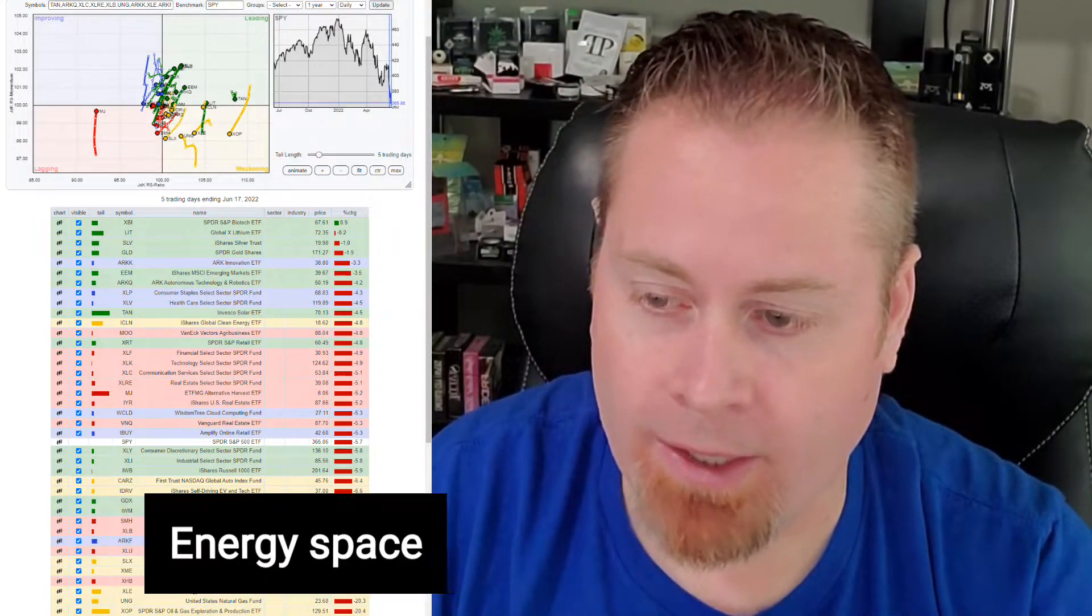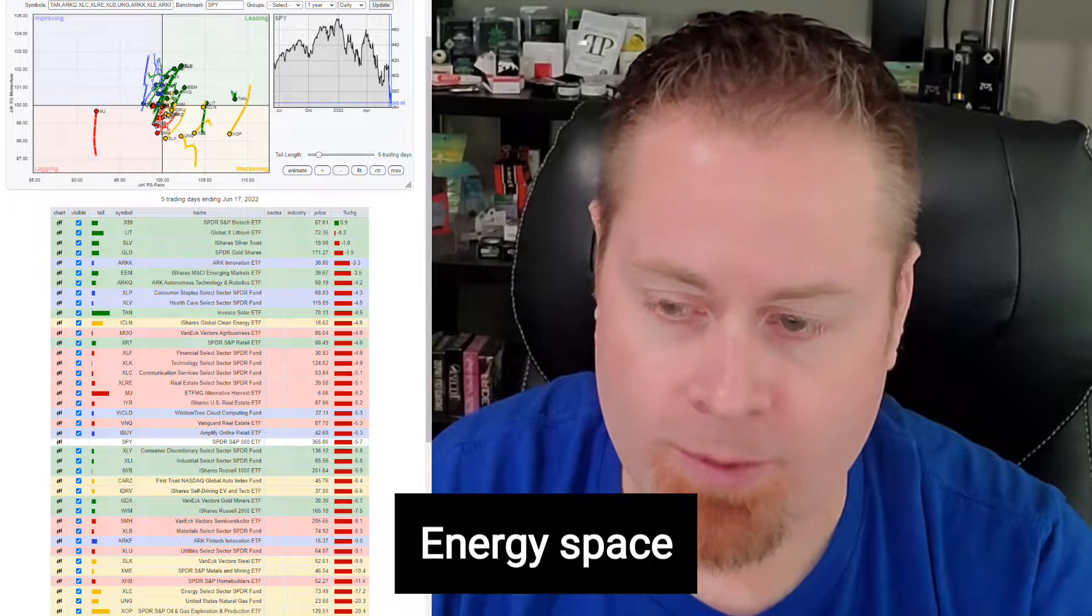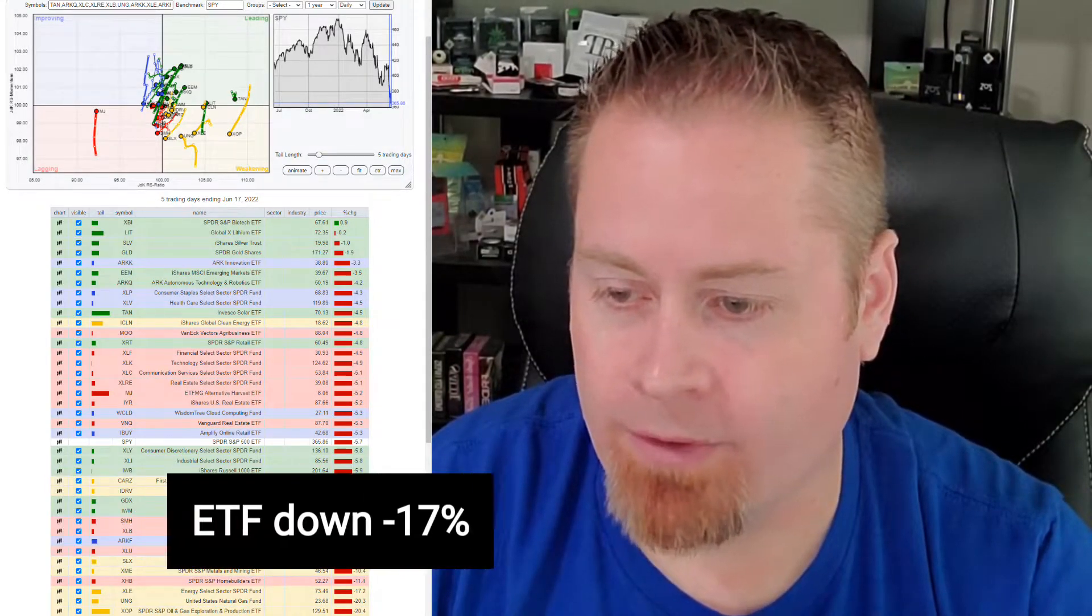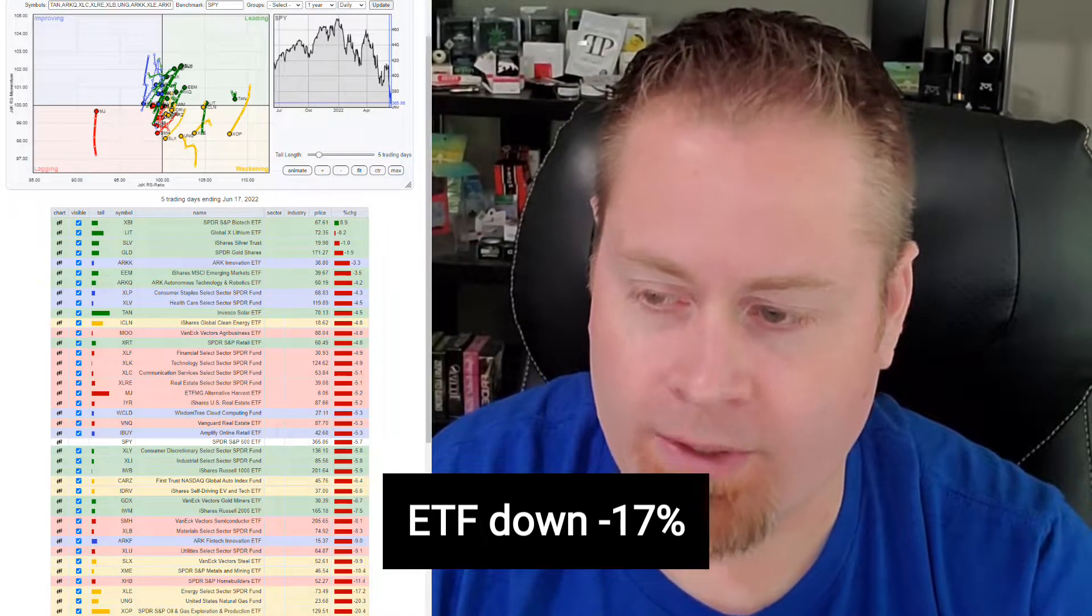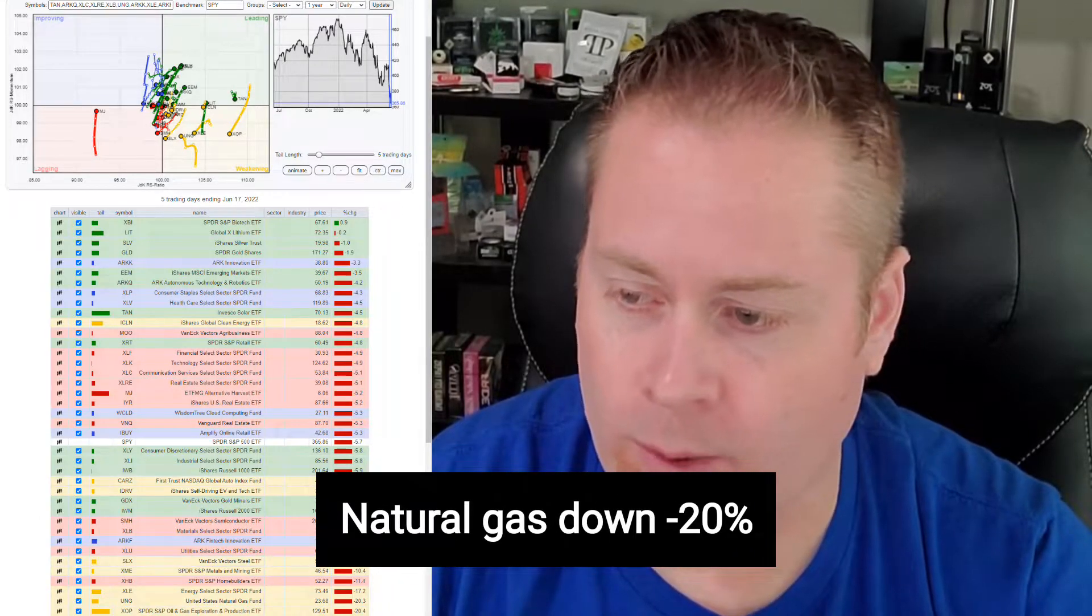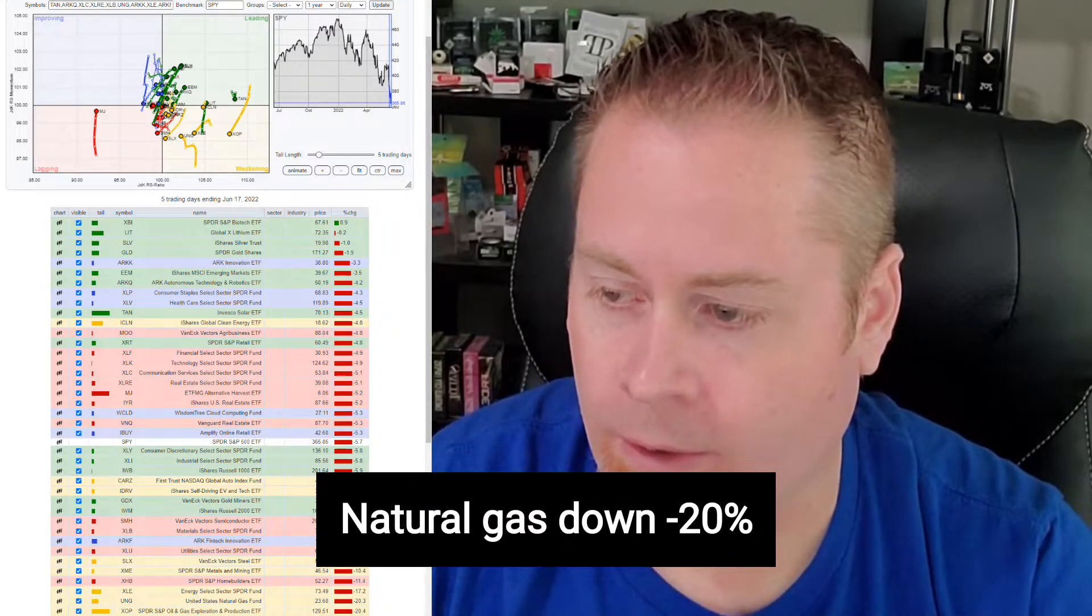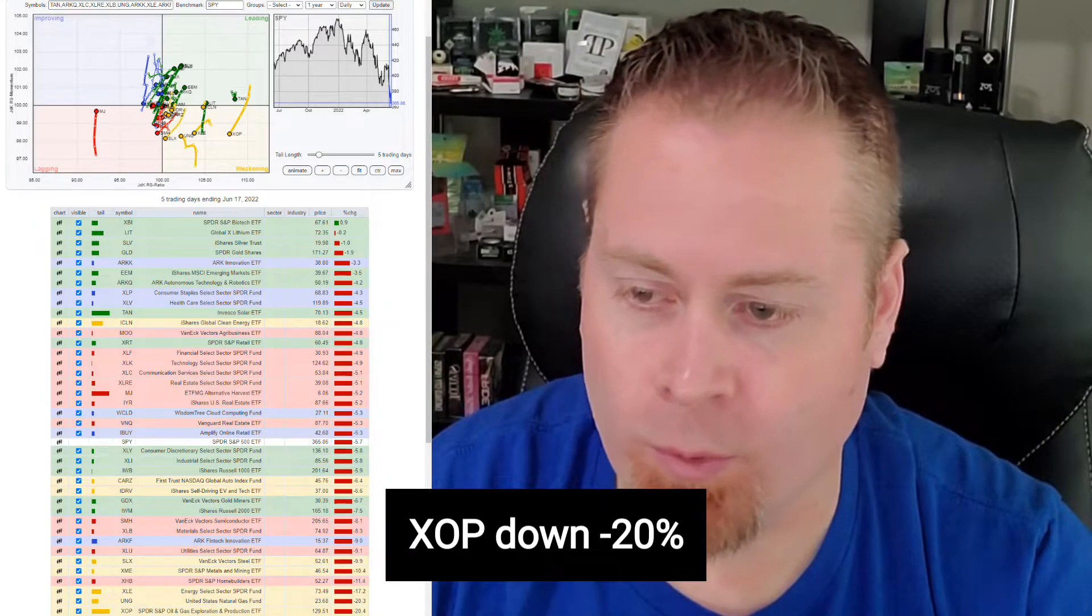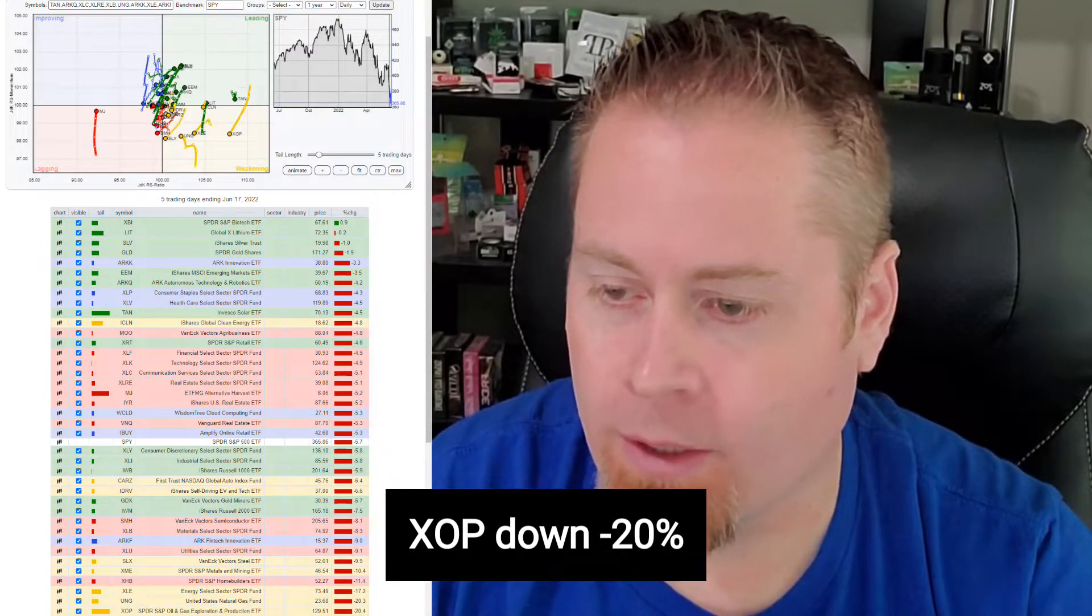And then the biggest sell-offs this week have definitely been in the energy space. Energy has been the strong outperformer on the year. It's about the only sector we've made consistent money on in 2022, but this week it was definitely not the case. We saw a massive sell-off, XLE, the broad-sector energy ETF is down over 17%, we saw natural gas down over 20%, and the oil and gas explorers, XOP, is down over 20% as well.